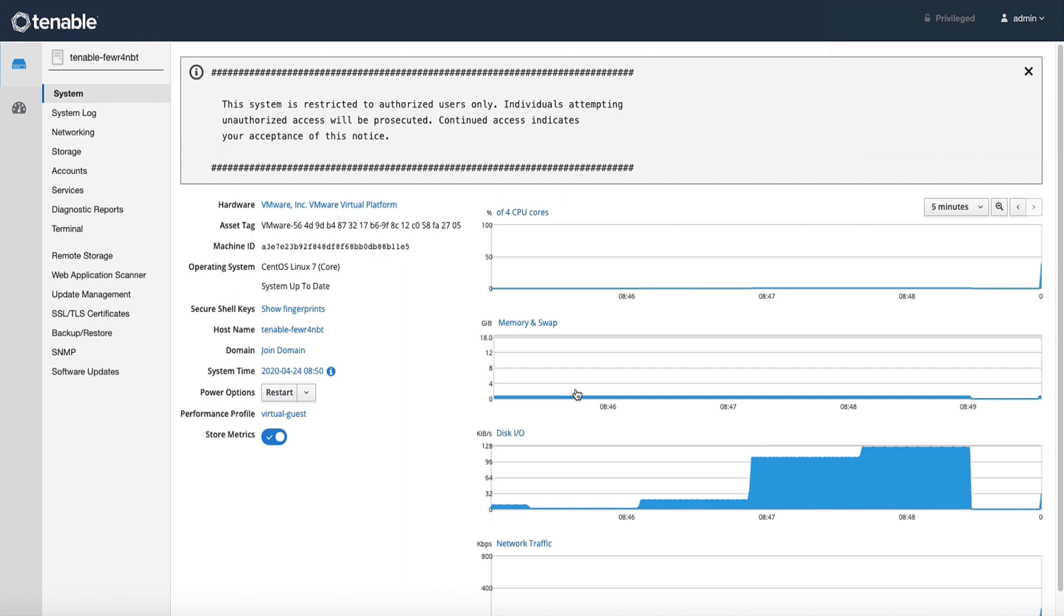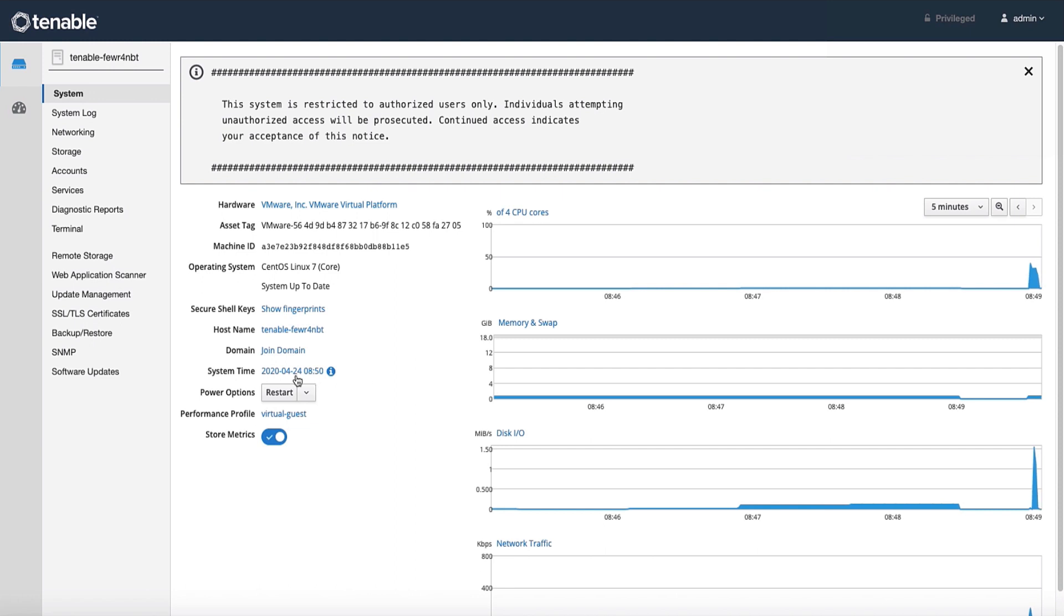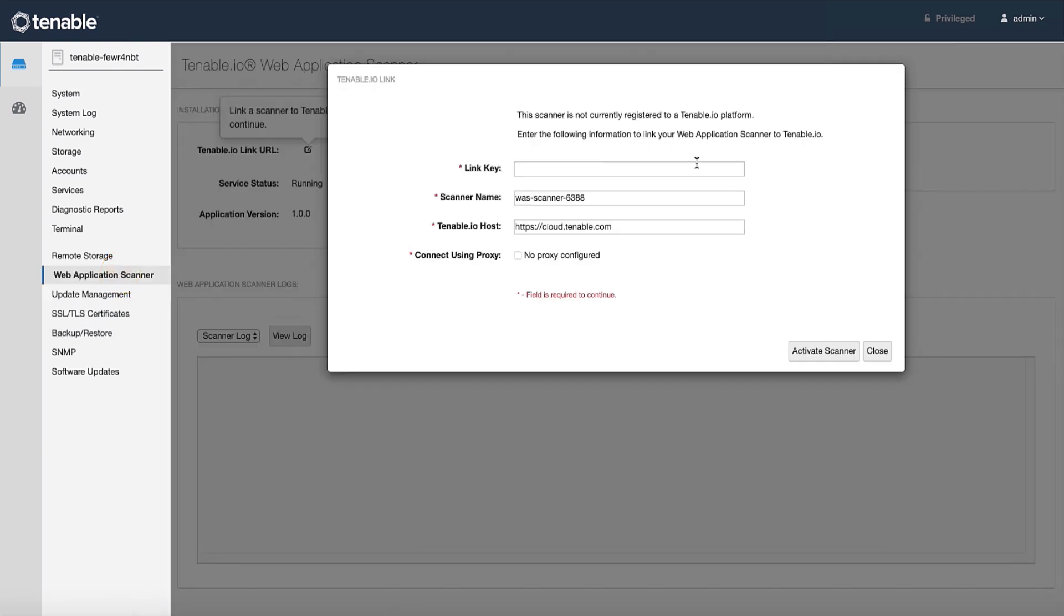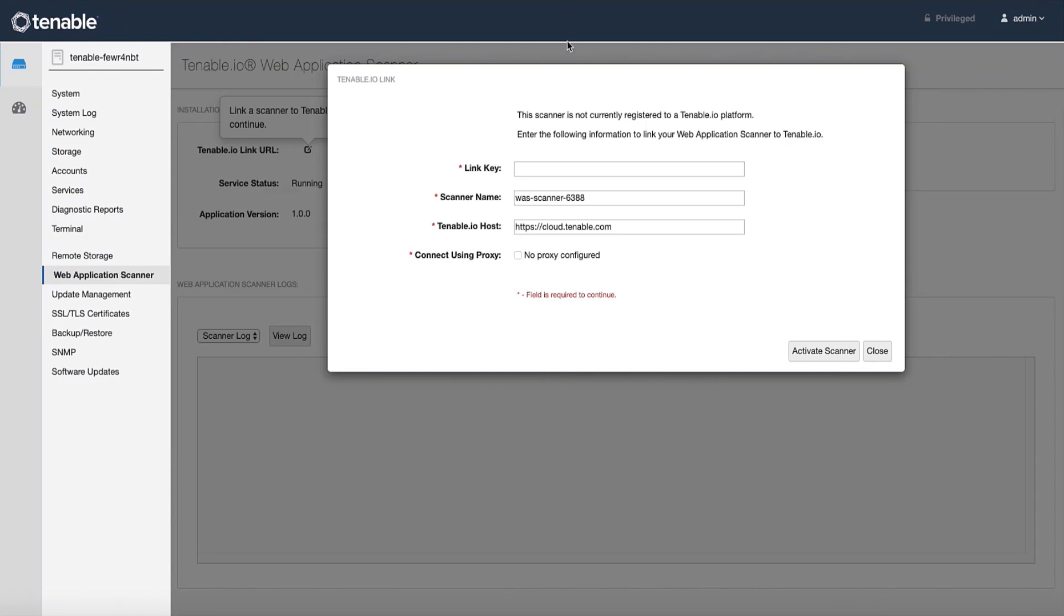Once logged in, you will want to navigate over to the web application scanner tab on the left-hand side. Now we will need to grab our linking key. In order to grab the linking key, go back to your Tenable.io instance on the same page where we left it and select copy. Head back to the web application scanner appliance interface and paste here.